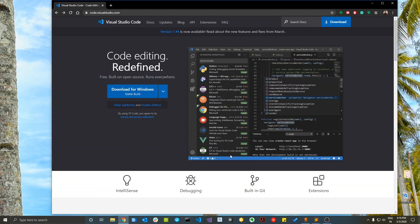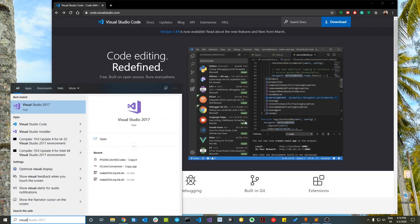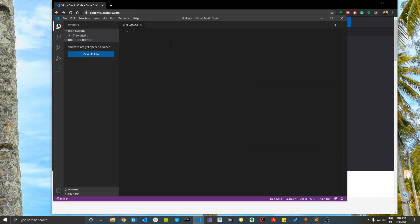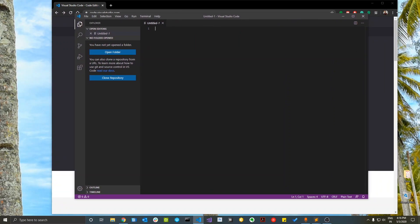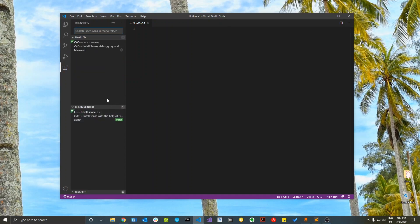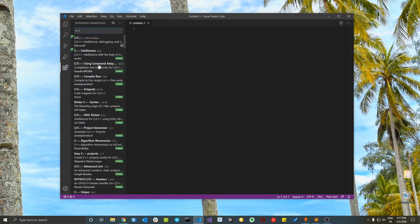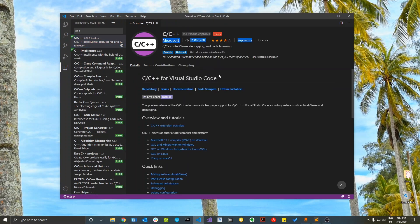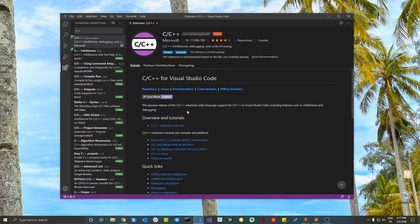First, install Visual Studio Code — you can download it from the official website and follow the instructions, it's very easy. Once you have Visual Studio Code installed and running, the first thing you'll need is the C++ extension. Go to the Extensions tab and search for C++, then get the official Microsoft C++ extension. This will provide support for IntelliSense and debugging, although it is not a build tool and will not compile code for you.